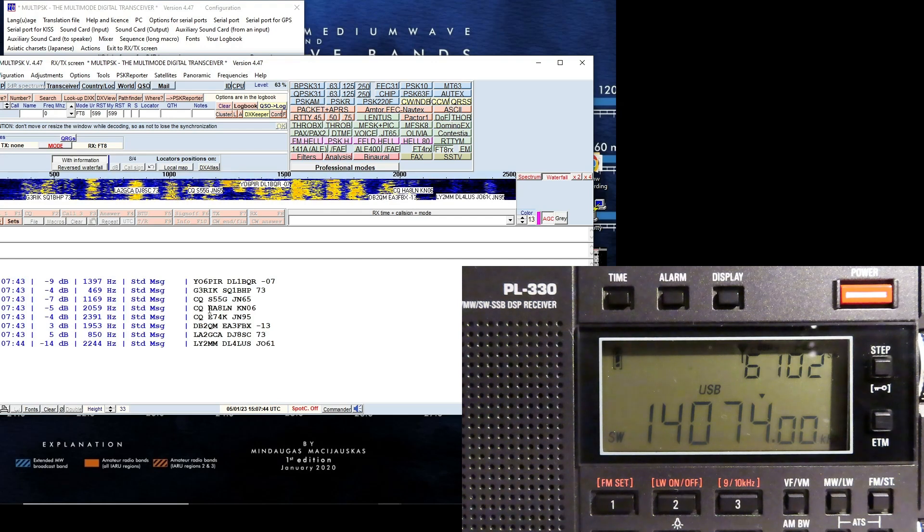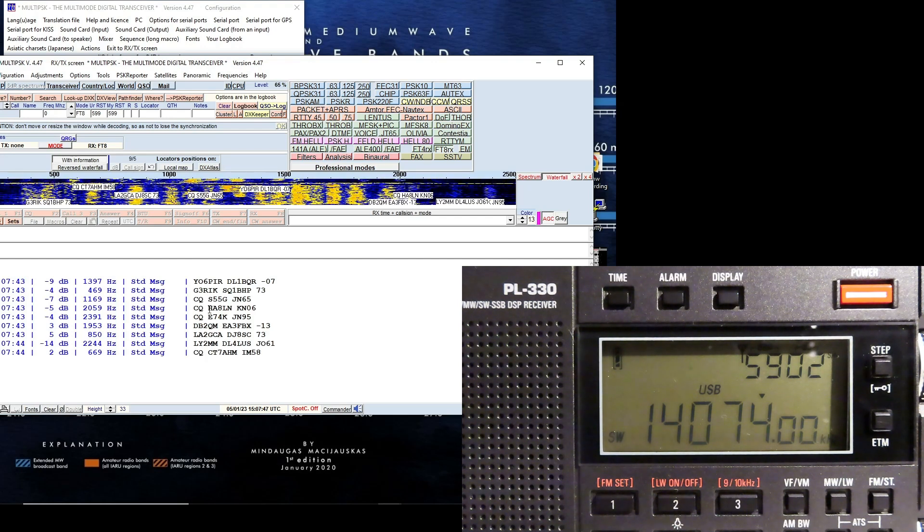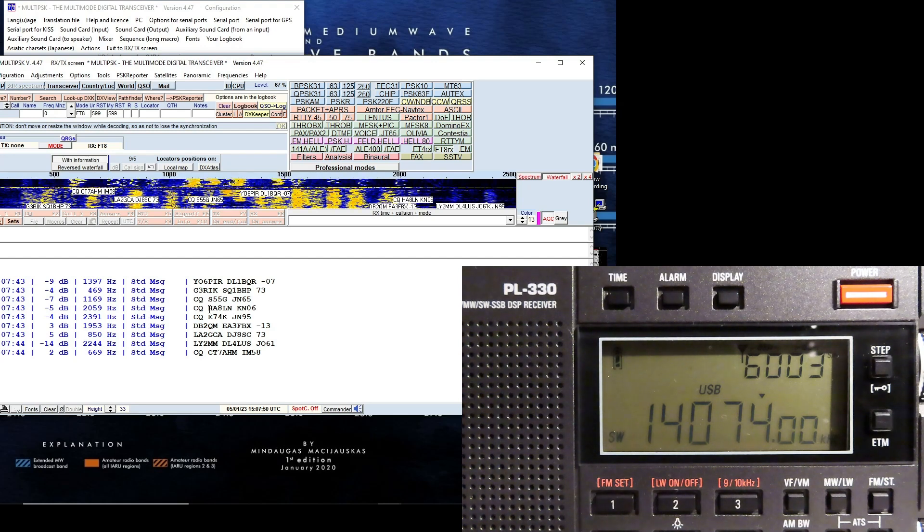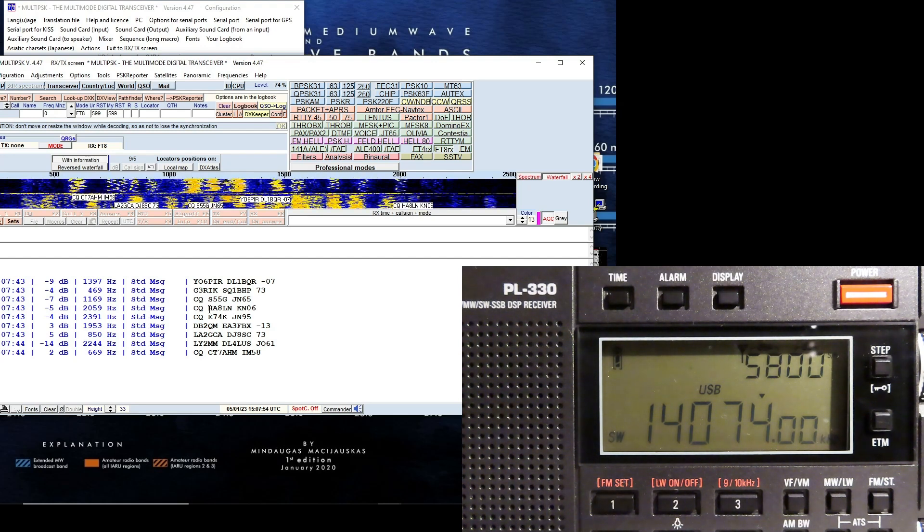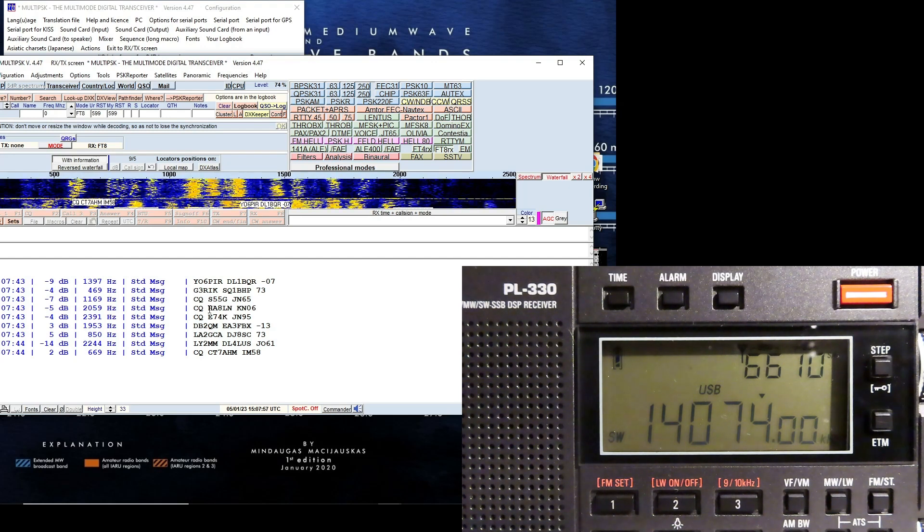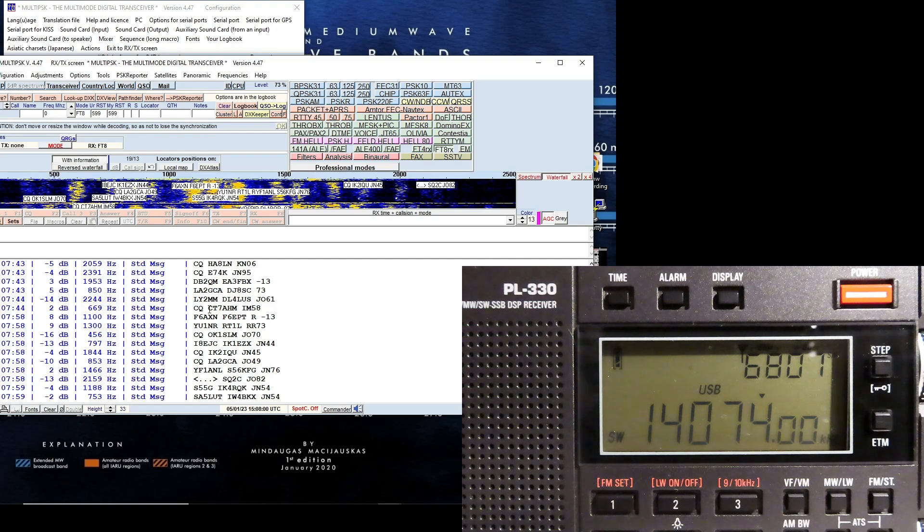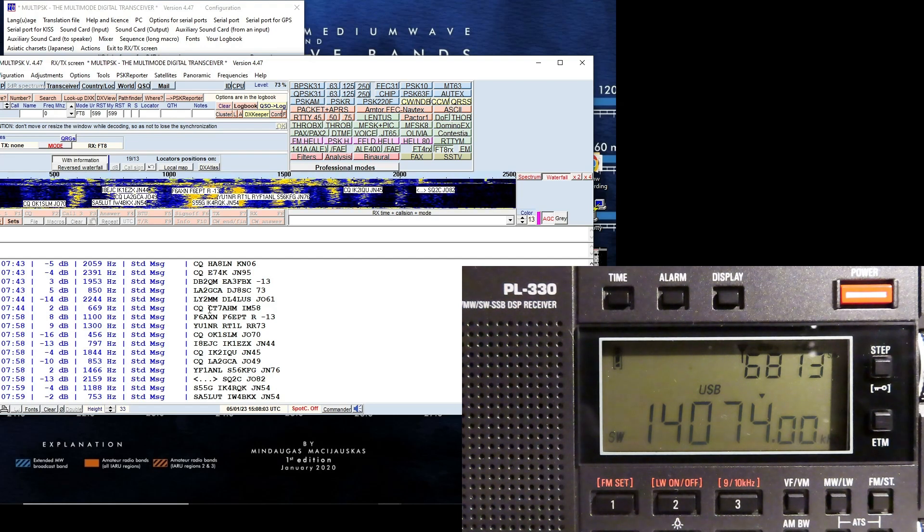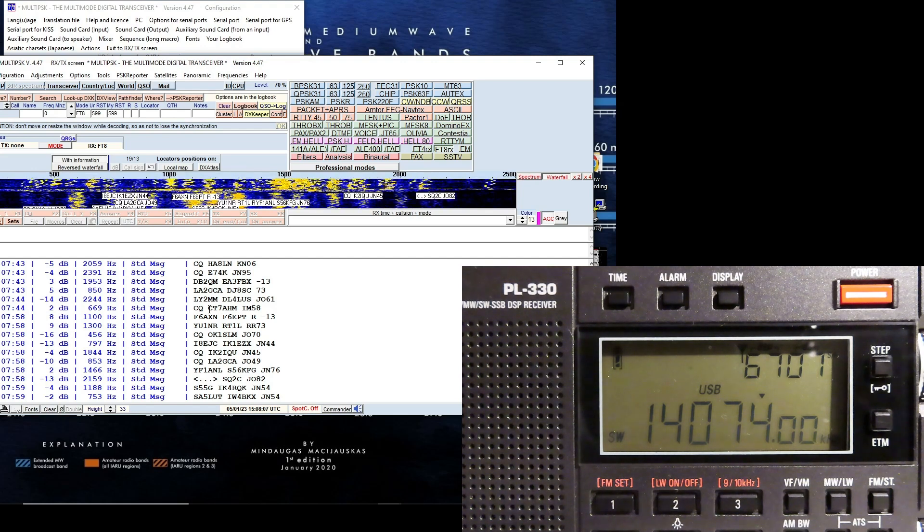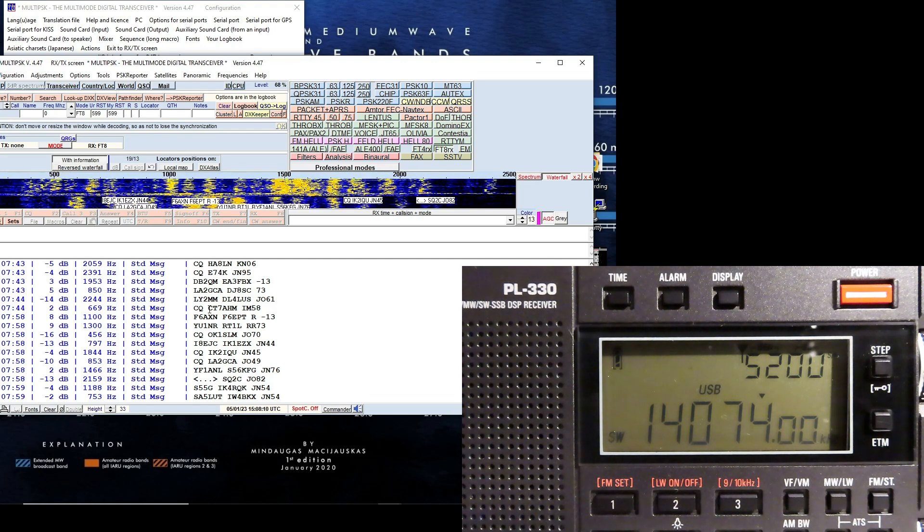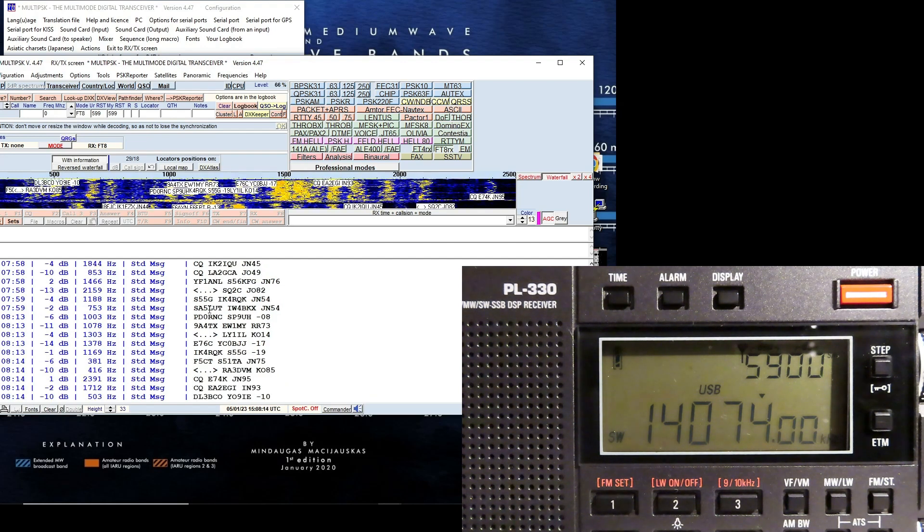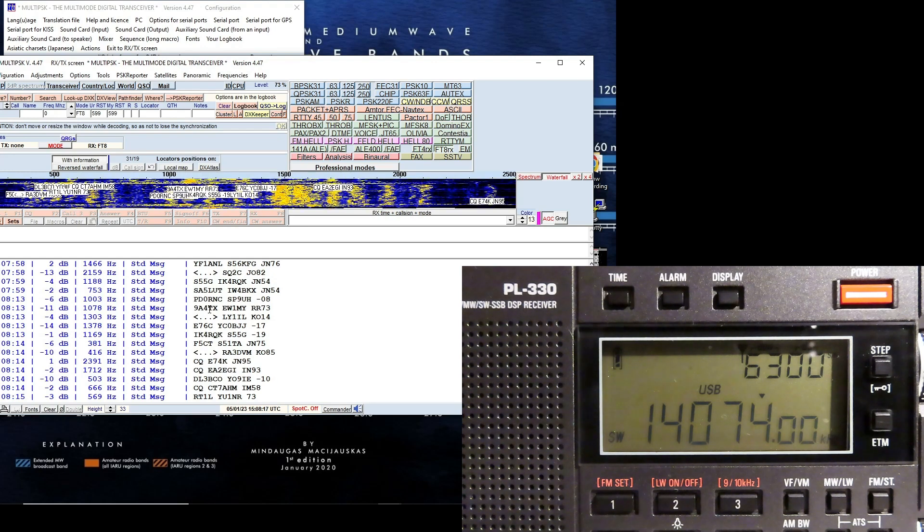And here come the decodes, just as quickly as they did with the ATS-25, tuned to an indicated 14074 as you can see on the display of the PL330. And to be honest, it seems to be decoding the FT8 just as well as the ATS-25. Can't see any problems with either of them, and just tuned straight to the 14074 frequency, so a very quick test.